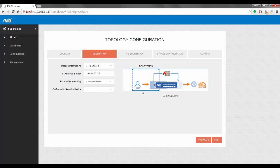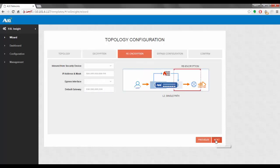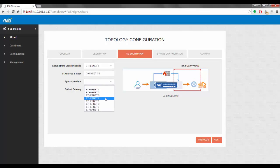Moving on to the next option: the outbound to security device. This is the second interface that goes out towards the security device — we select it as ethernet 2. We then move to the re-encryption part: we select ethernet 3 as our inbound interface and give it the IP address 30.99.0.27/16. We also have to select the egress interface — ethernet 4 — which carries SSL traffic out to the gateway router. We also specify the gateway router IP, which is 30.99.1.10.